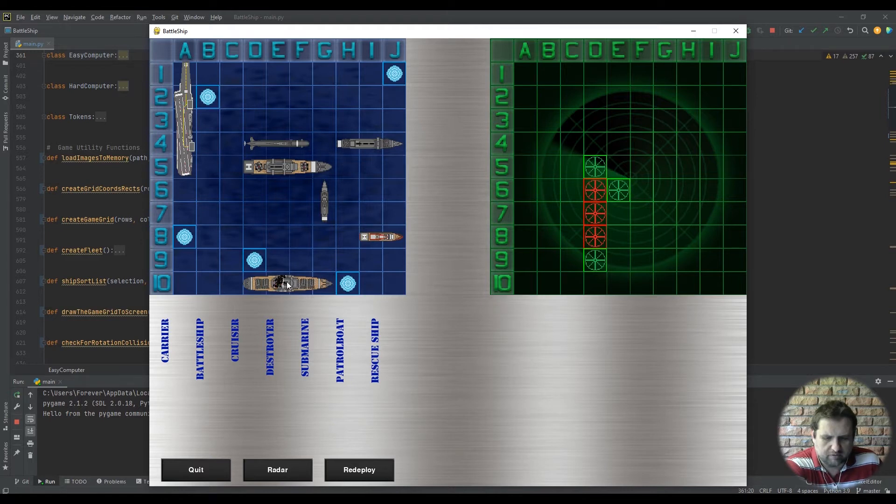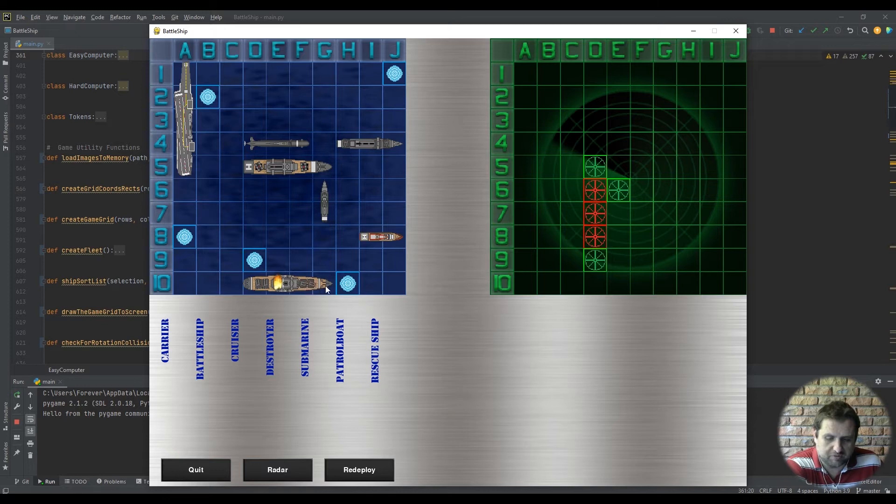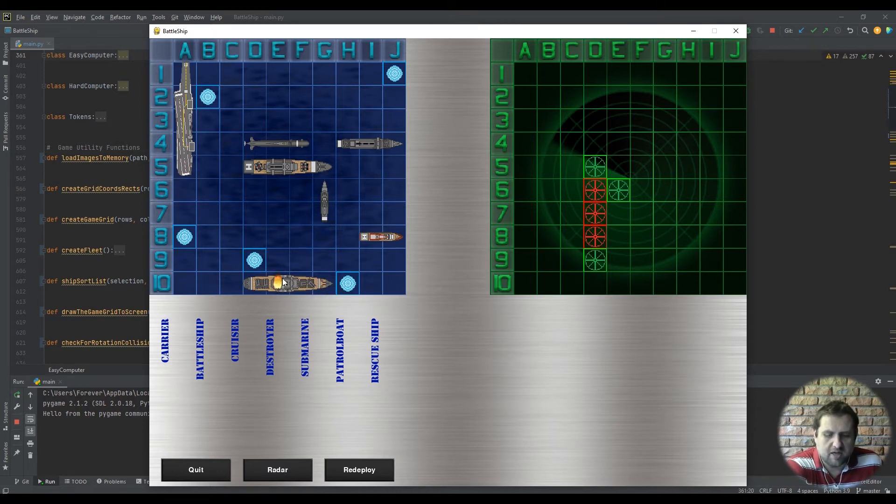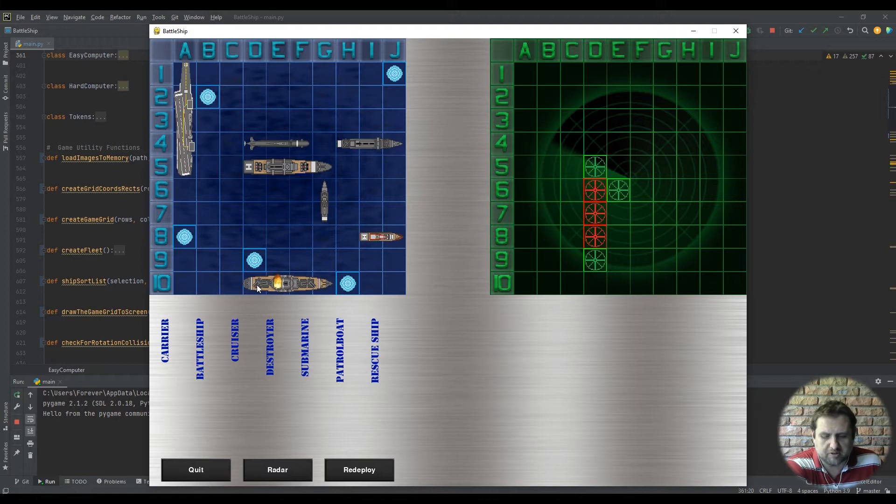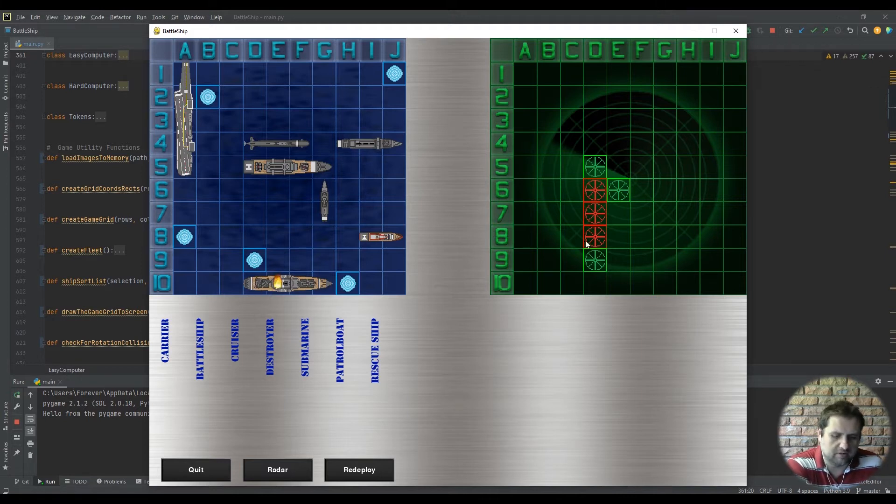See now the computer has hit your ship, so his next selections will then be to all the blocks to the right that are connected to the first one that he hit and all the ship blocks to the left that contain the ship.